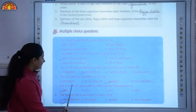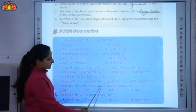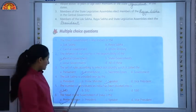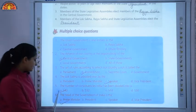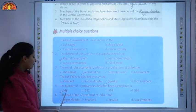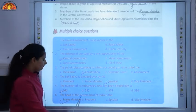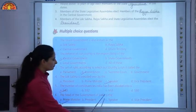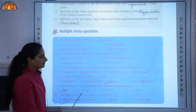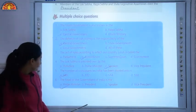The Lok Sabha is presided over by the Speaker, so C is the correct answer. Fifth, the number of constituencies India has been divided into is 543, so A is the correct answer. Sixth, the head of the government of India is the Prime Minister, so A is the correct answer.